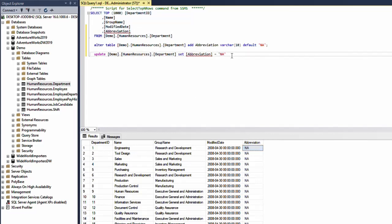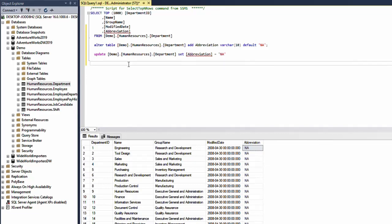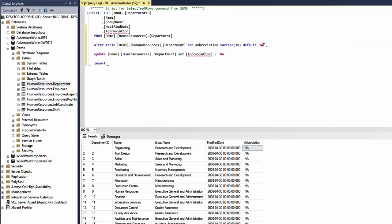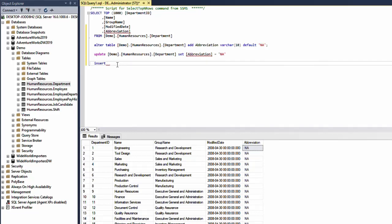Now in the future anytime I do insert into this table if I do not specify value for the abbreviation column it's going to be NA or it's going to be the value that is specified in the insert query.